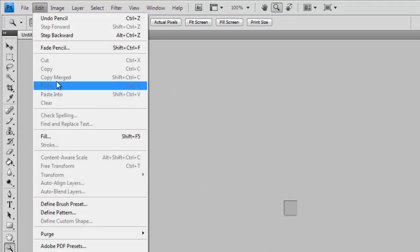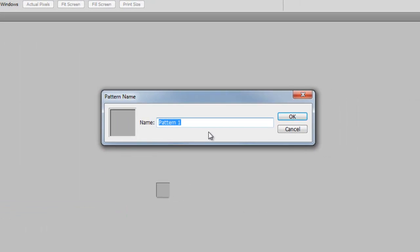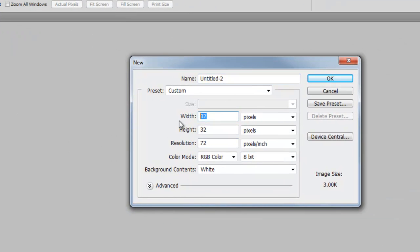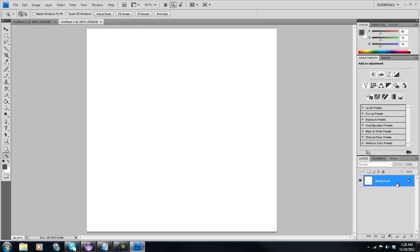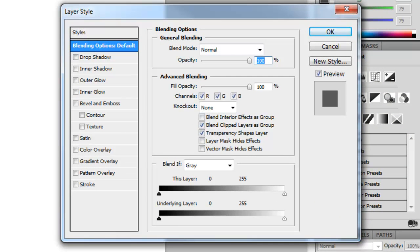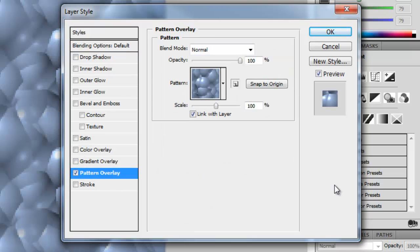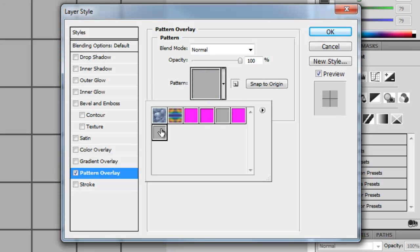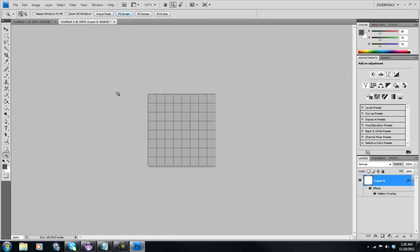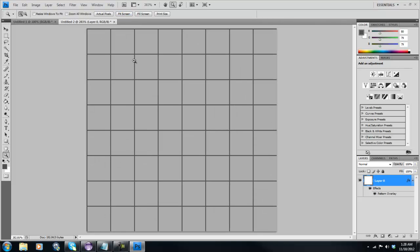What we're going to do is go to Edit, define pattern — you can just name this YouTube. Then we're going to make a new file, and I'm going to make this sprite sheet 256 by 256. In here I'm going to unlock the background, or you can make a new layer on top of it, and say pattern overlay. Our YouTube 32 by 32 pixel RGB mode pattern. After you've done that, we now have our sprite sheet. This is a little small sprite sheet, but you get the point — you can obviously make bigger files if you'd like.